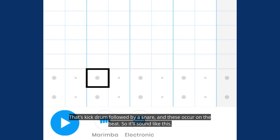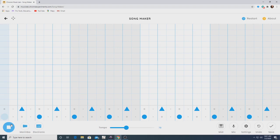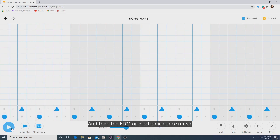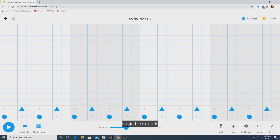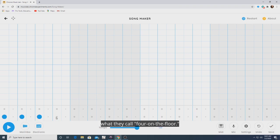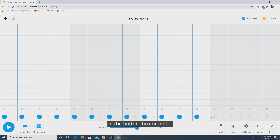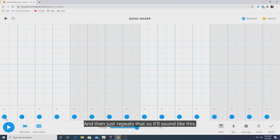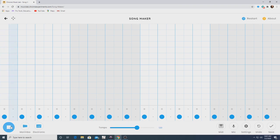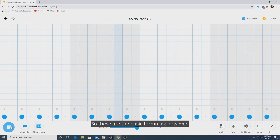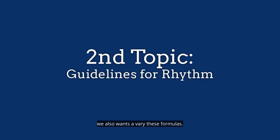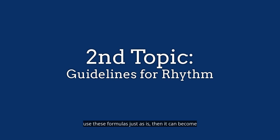The EDM or electronic dance music basic formula is what they call four on the floor, where the kick drum occurs four times each measure on the bottom box. These are the basic formulas. However, we also want to vary these formulas, because if we use them just as-is, then the music can become predictable, and we do not want that. But these will be the backbone ideas behind the beats for these two different genres.